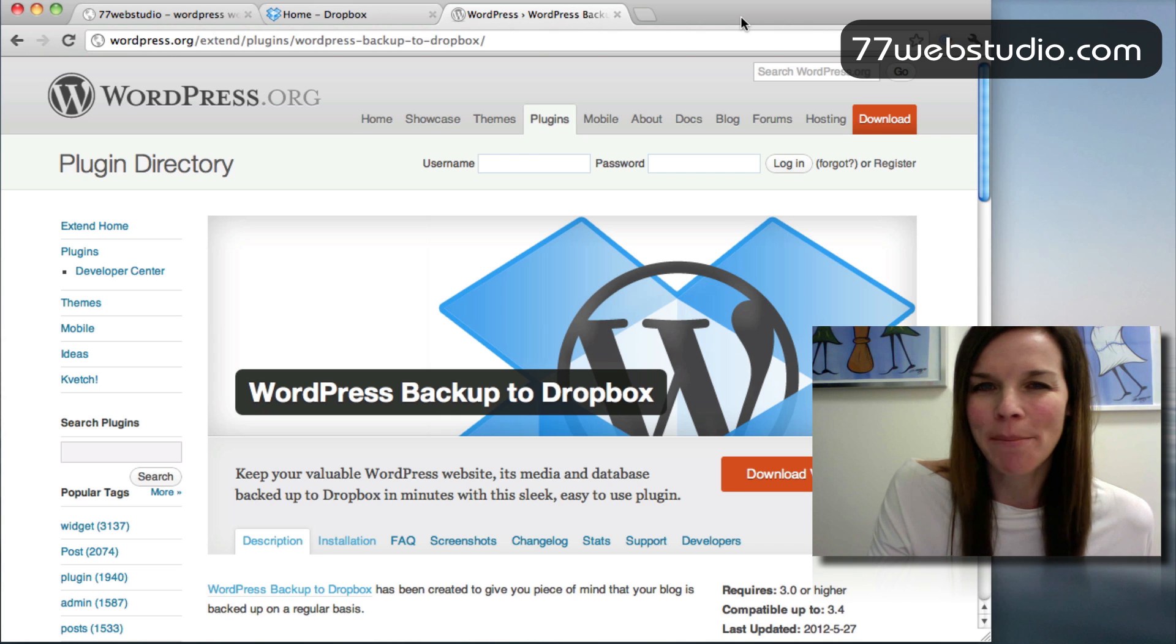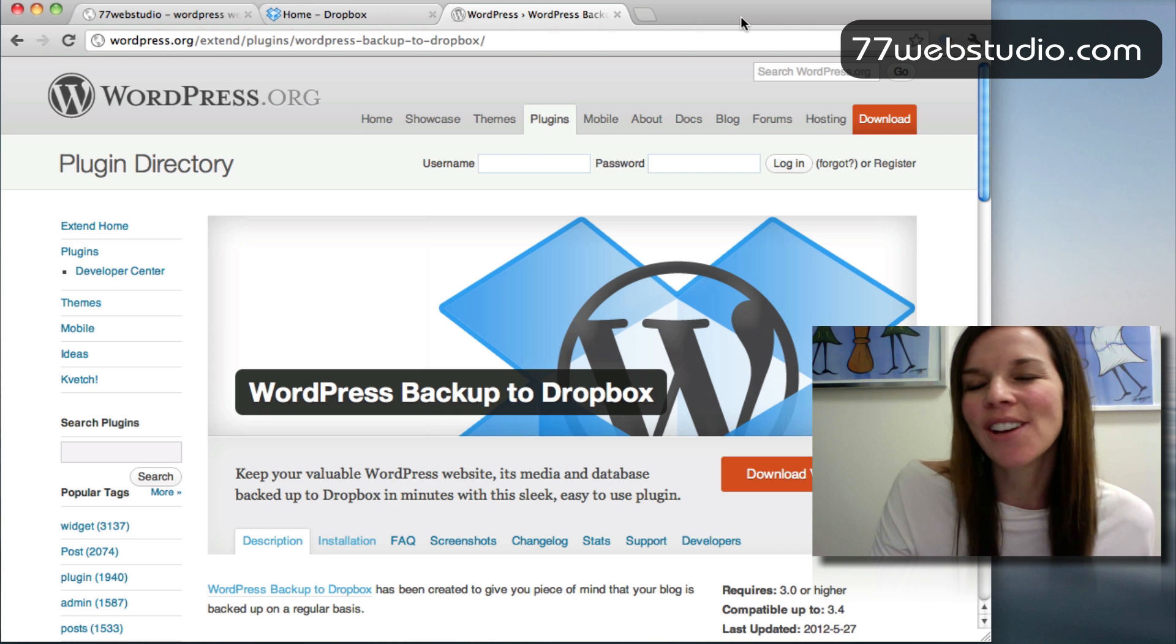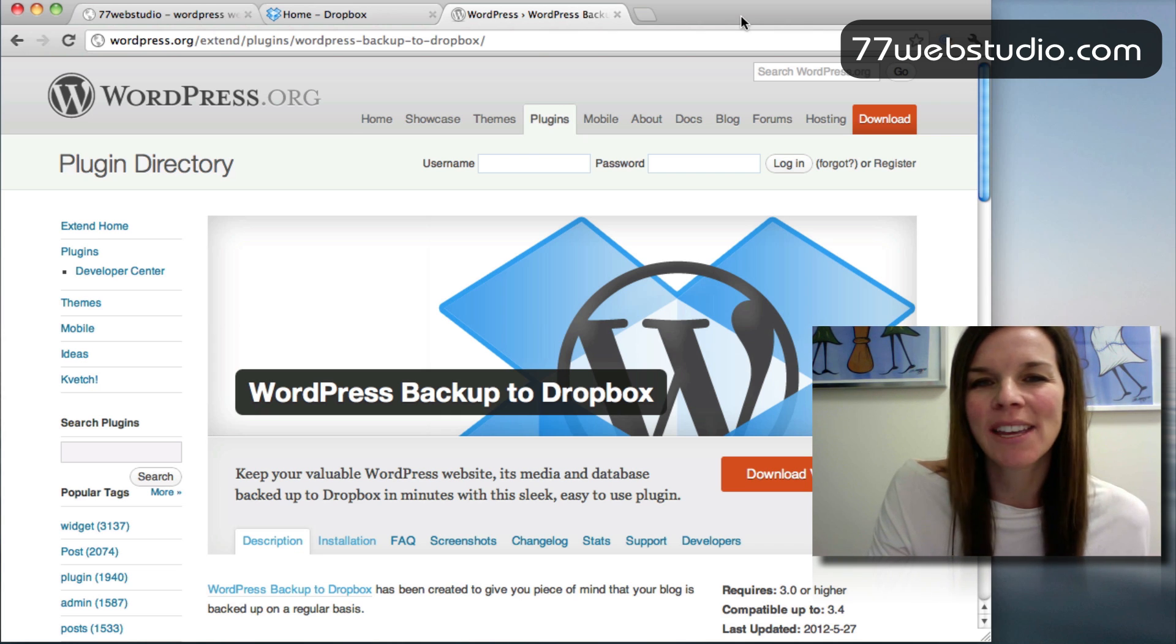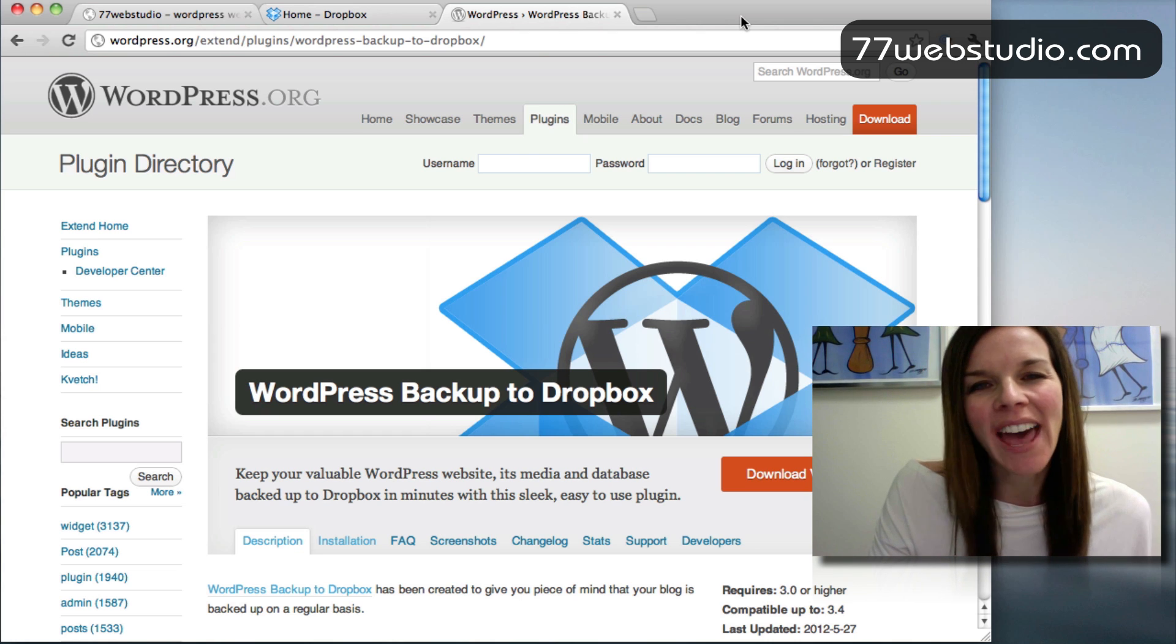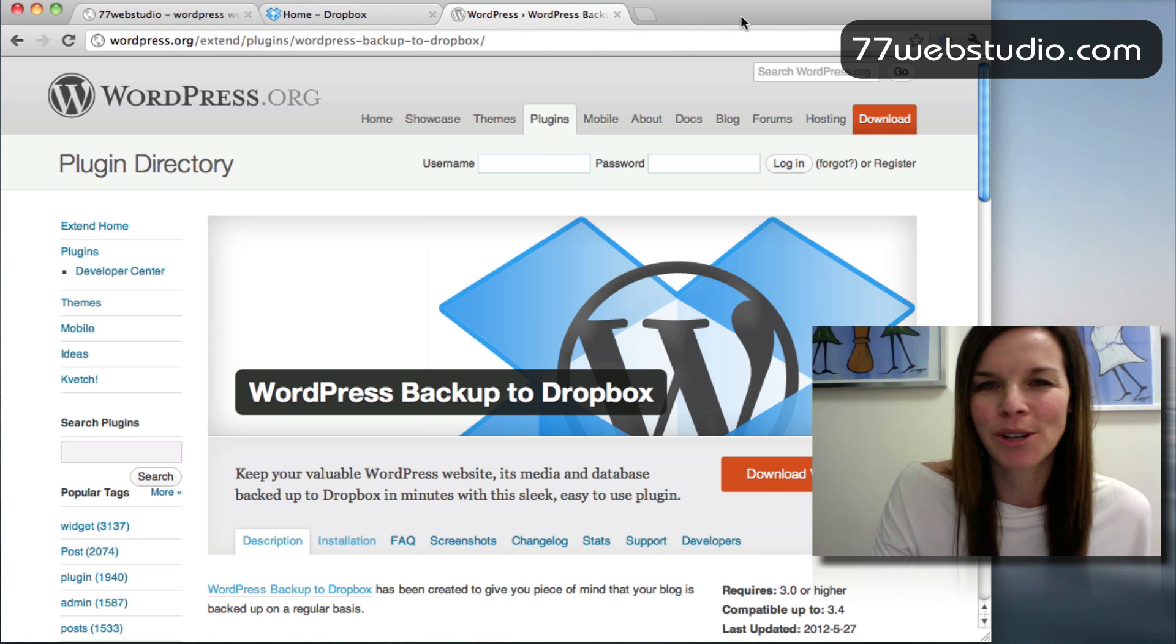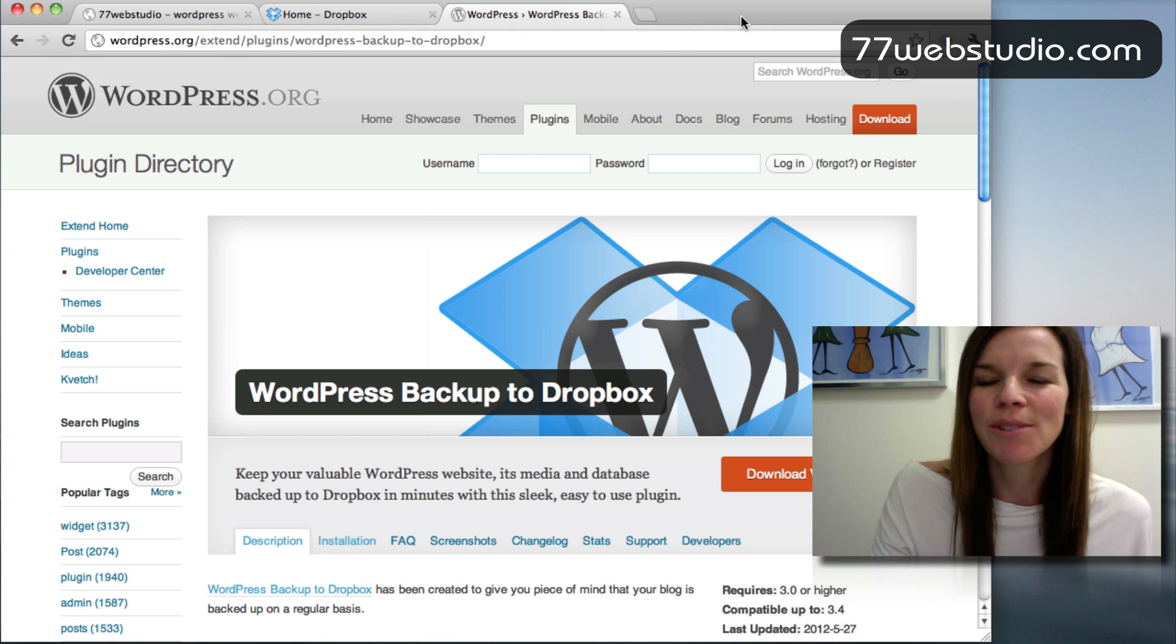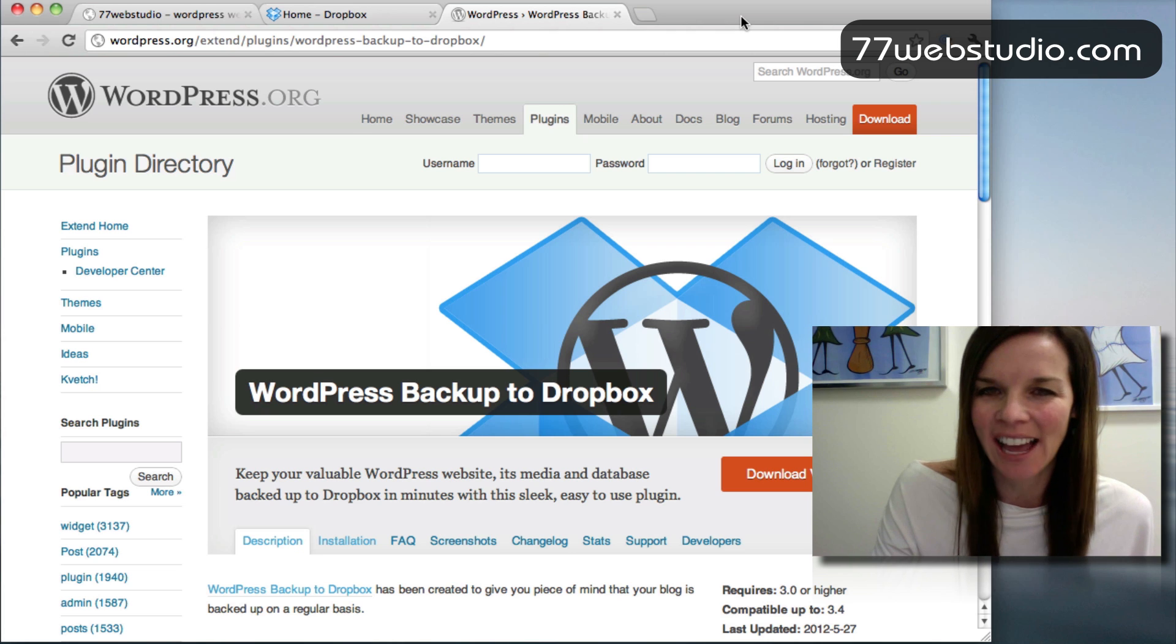Now, if you're not familiar with Dropbox, it's a great service. It allows you to save your videos, your documents, pretty much anything digital in the cloud. And the good thing about that is that in the event that anything happens to your computer or your hard drive, you will still have all the data that you need protected in your account in the cloud.